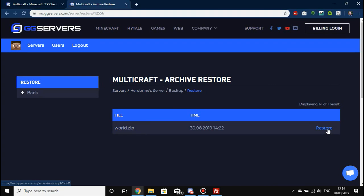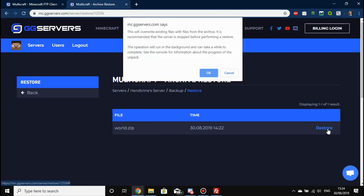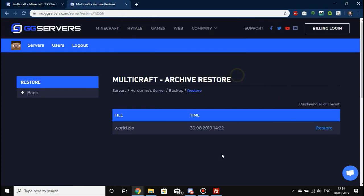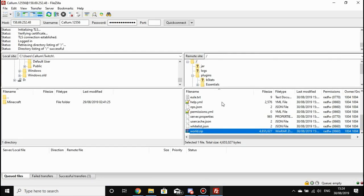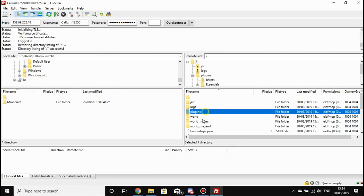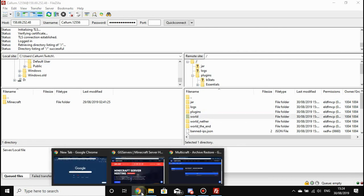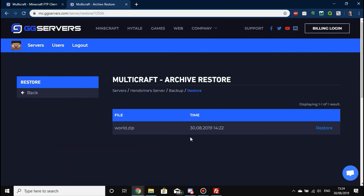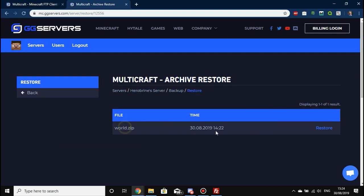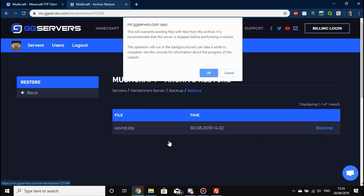In other words, our exploded world will be rewritten with the old, not-exploded world. Is unexploded a word? I don't know—tell me in the comments. This is our unexploded world and we are going to restore that now. All you've got to do is press Restore. It says the operation will run in the background and can take a while to complete because the server has to decompress world.zip and then overwrite the existing files.